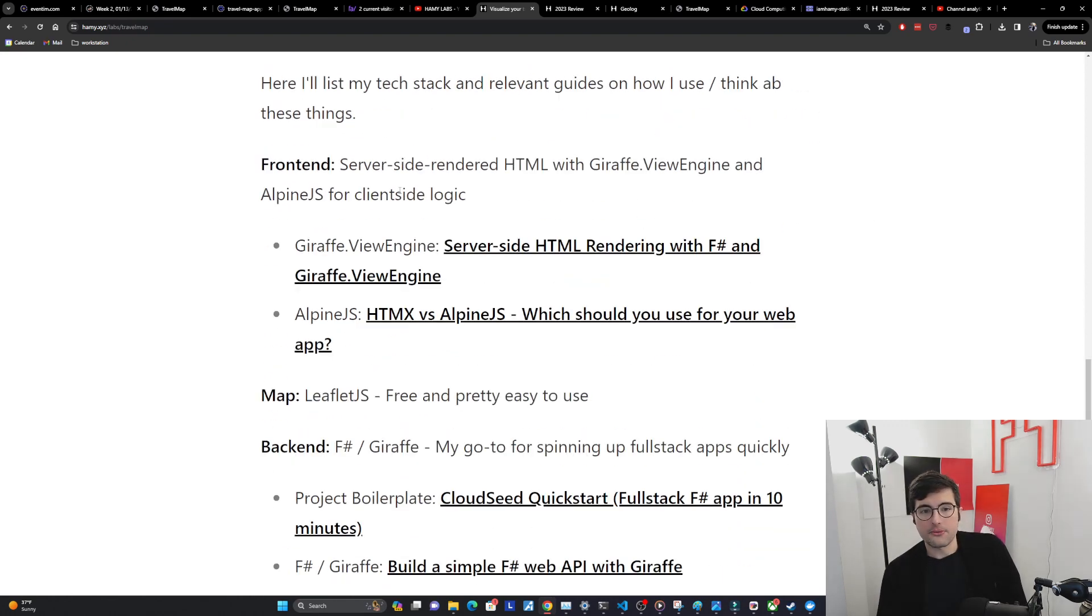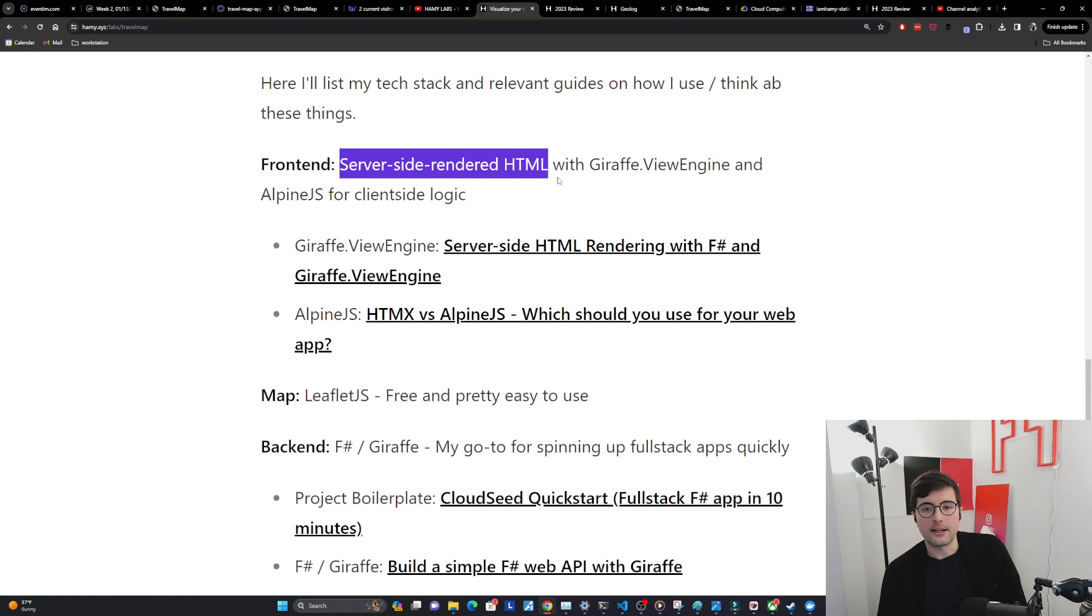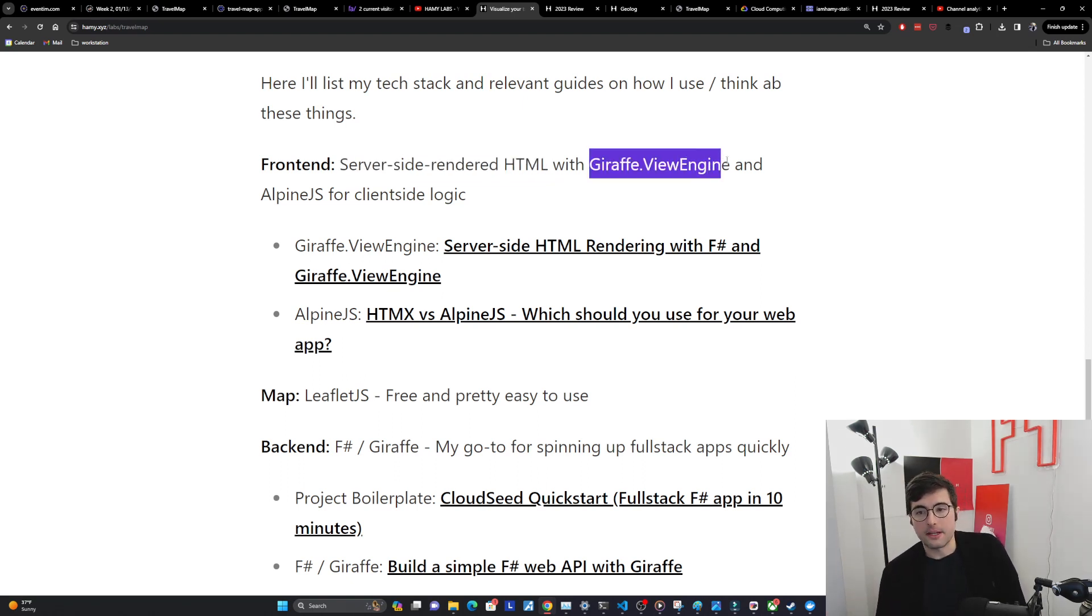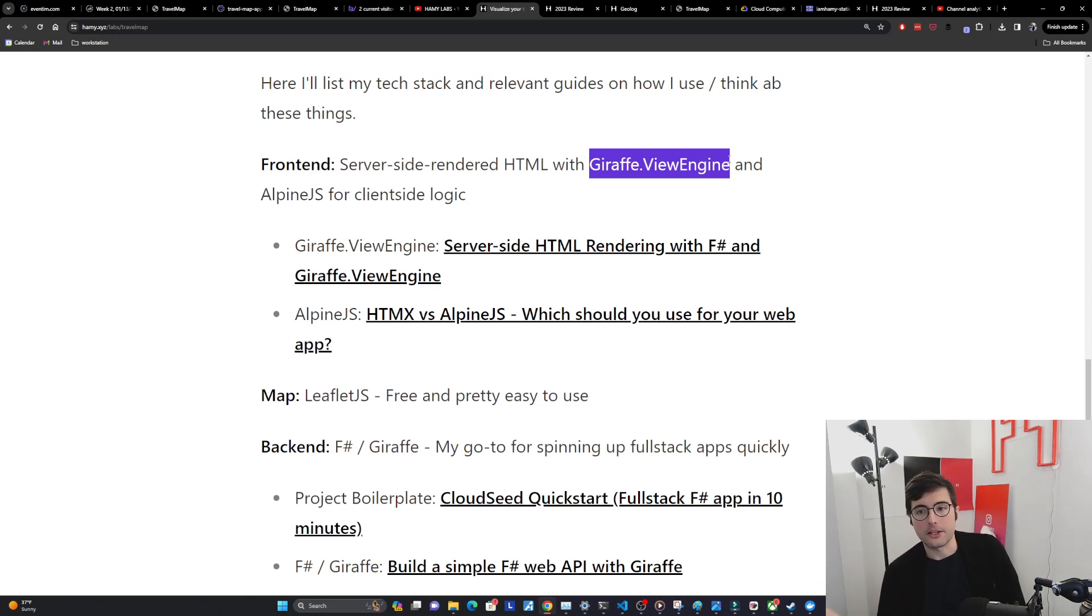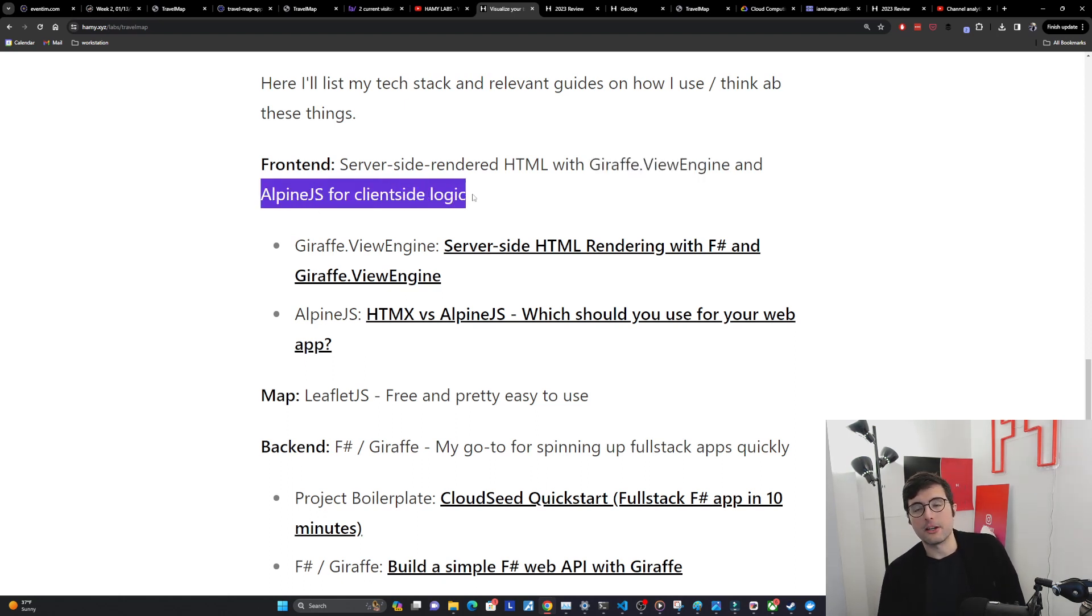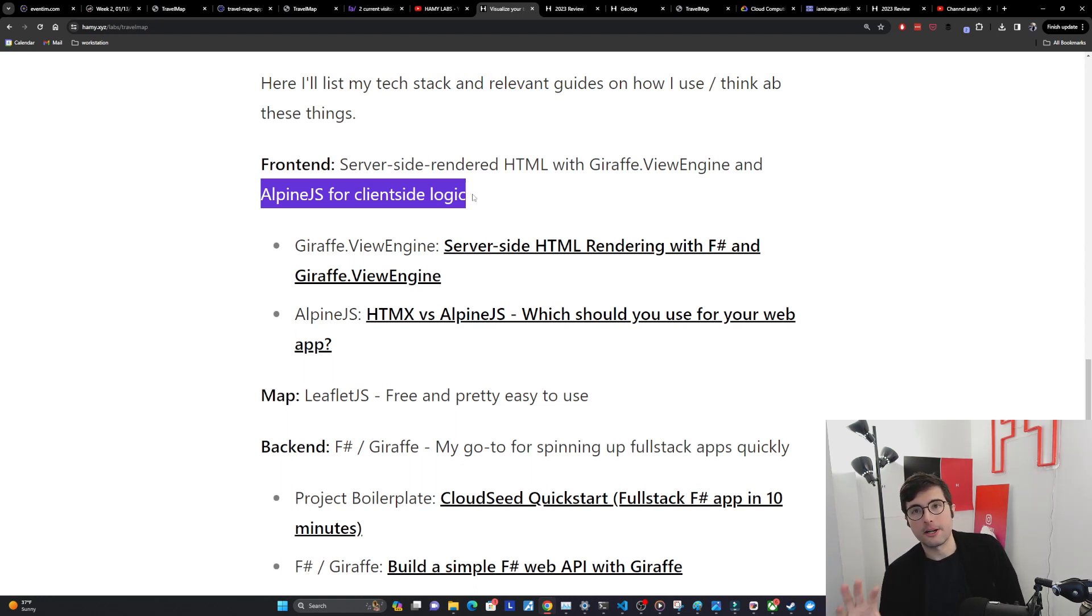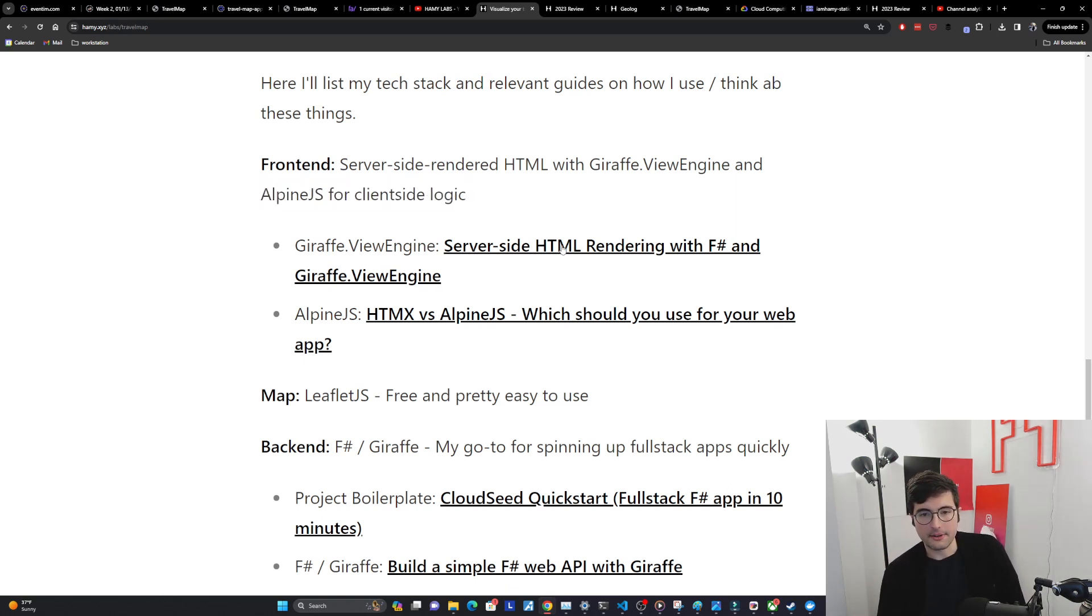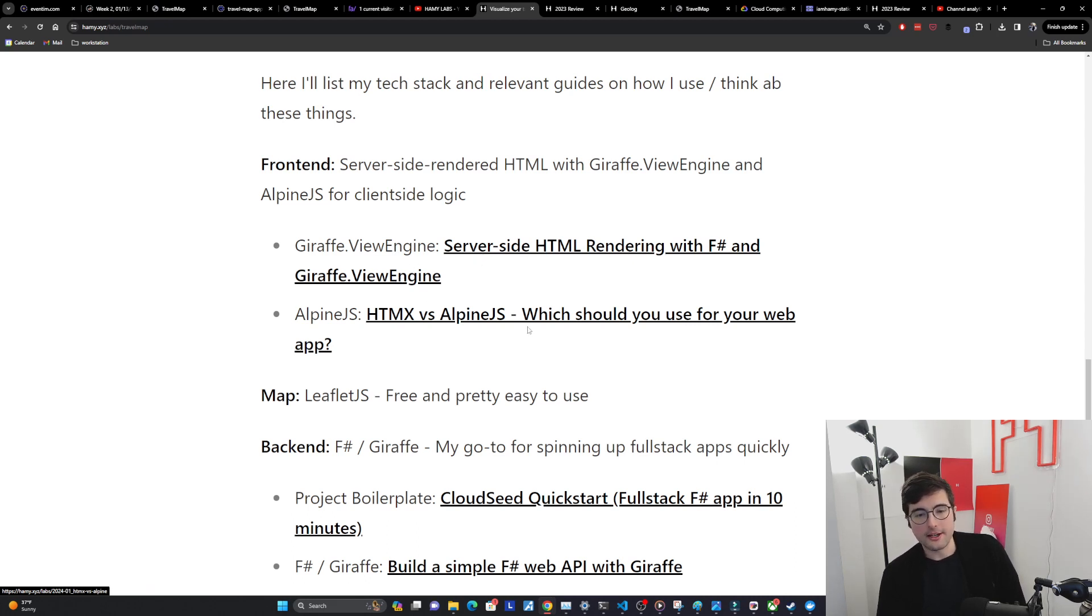For the front-end I'm basically just using server-side rendered HTML. I like building on monoliths and this year I'm focused on only building with monoliths. So for front-end I'm just doing server-side rendered HTML using the Giraffe ViewEngine HTML DSL which is just nicer in my opinion than writing raw HTML strings. And then the low.js library Alpine.js for client-side logic mostly to interface with the leaflet.js library which only lives on client-side so can't really do it fully server-side but this made it pretty nice to use.